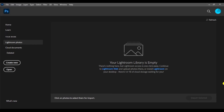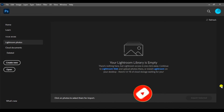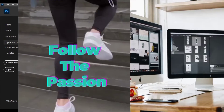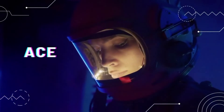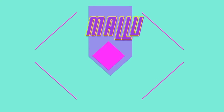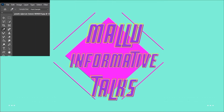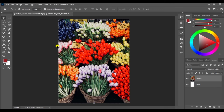If you like this video, please subscribe to the channel and like this video. Let us get started with Photoshop.